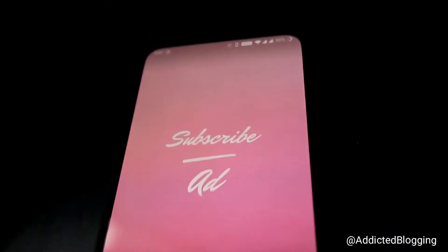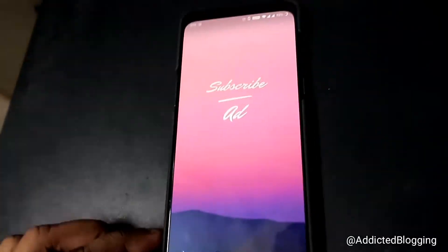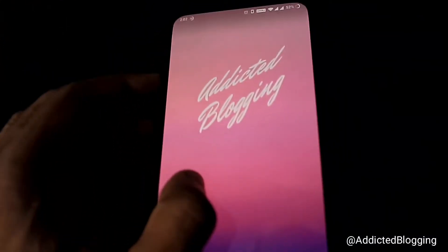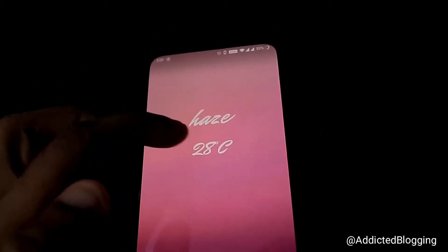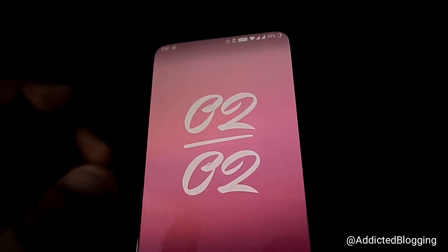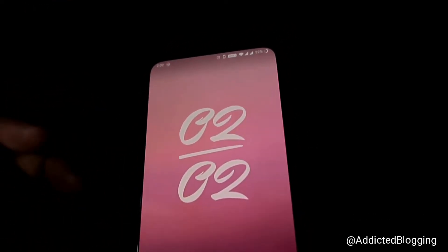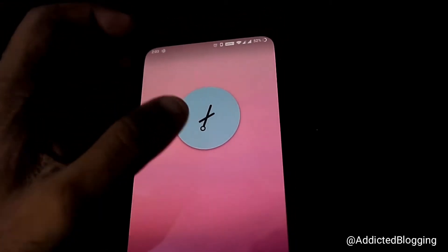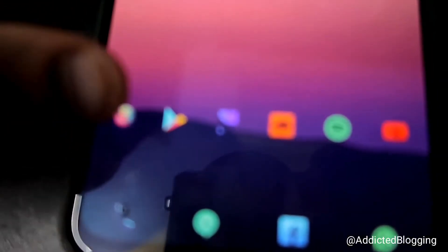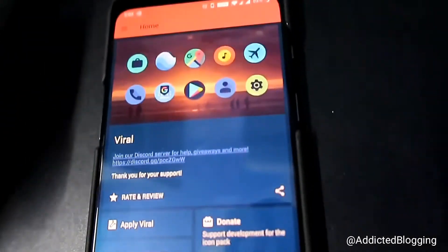You can see that the 'Subscribe' and channel name text has been added to the home screen. With the Vital icon pack, the text widgets look really cool. You can put your name there as well using the same steps. Also, the clock widget you see on the home screen comes from the Vital icon pack itself.